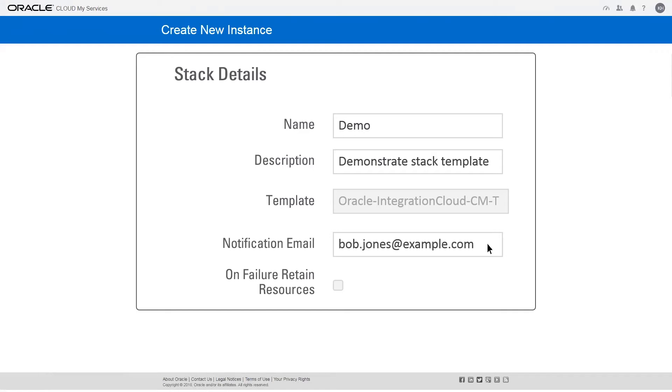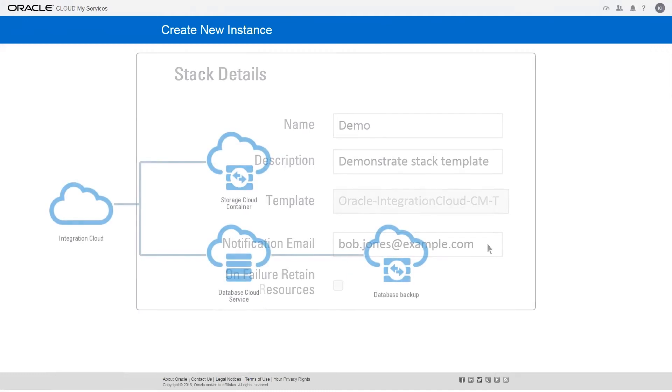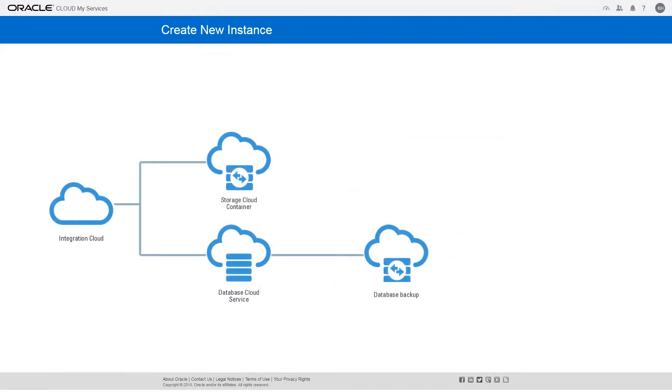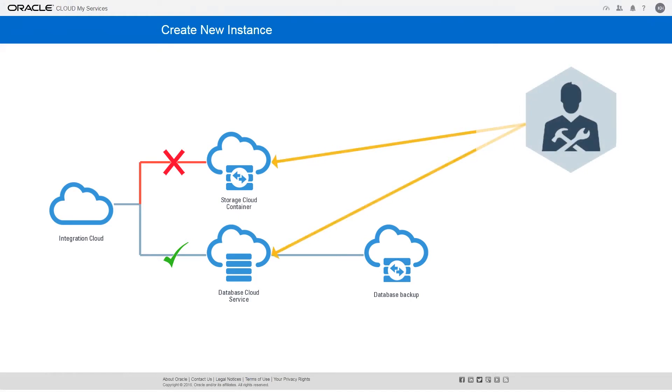Enter an email address where you'd like to receive notifications of instance provisioning progress, for example, when provisioning completes. Selecting the On Failure Retain Resources option would preserve both successful and failed services in case of a partial provisioning failure. You won't normally select this option, but it may be useful if you're ever working with Oracle Support to debug a provisioning problem.